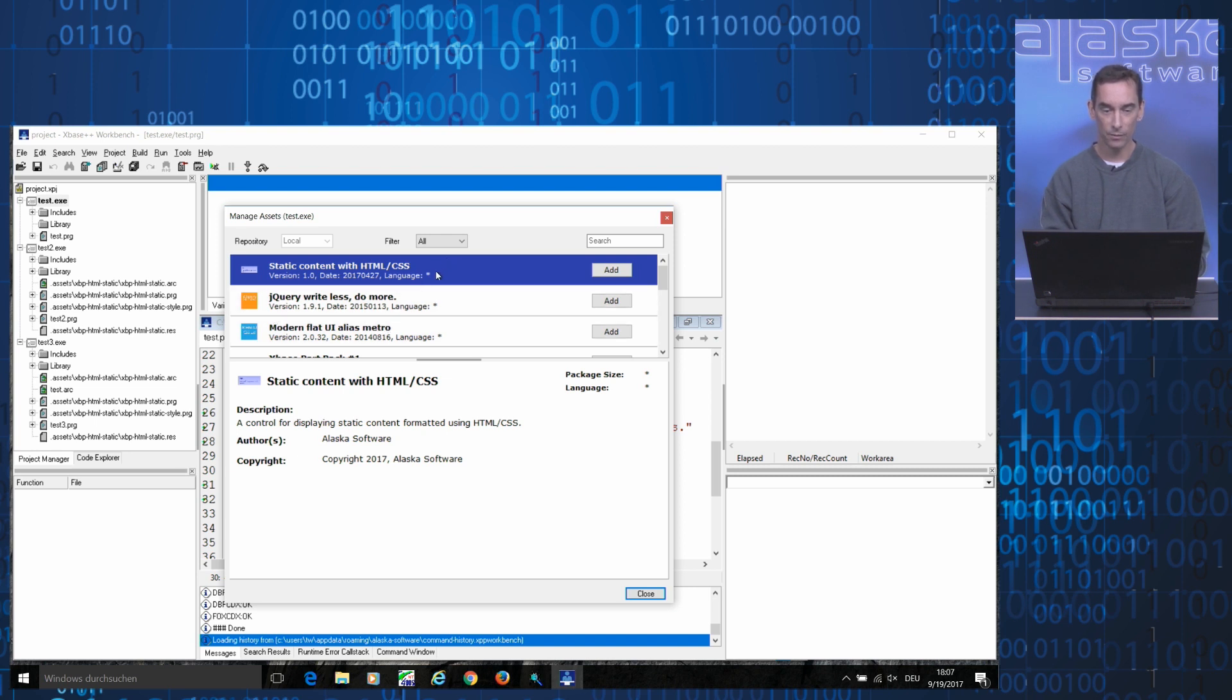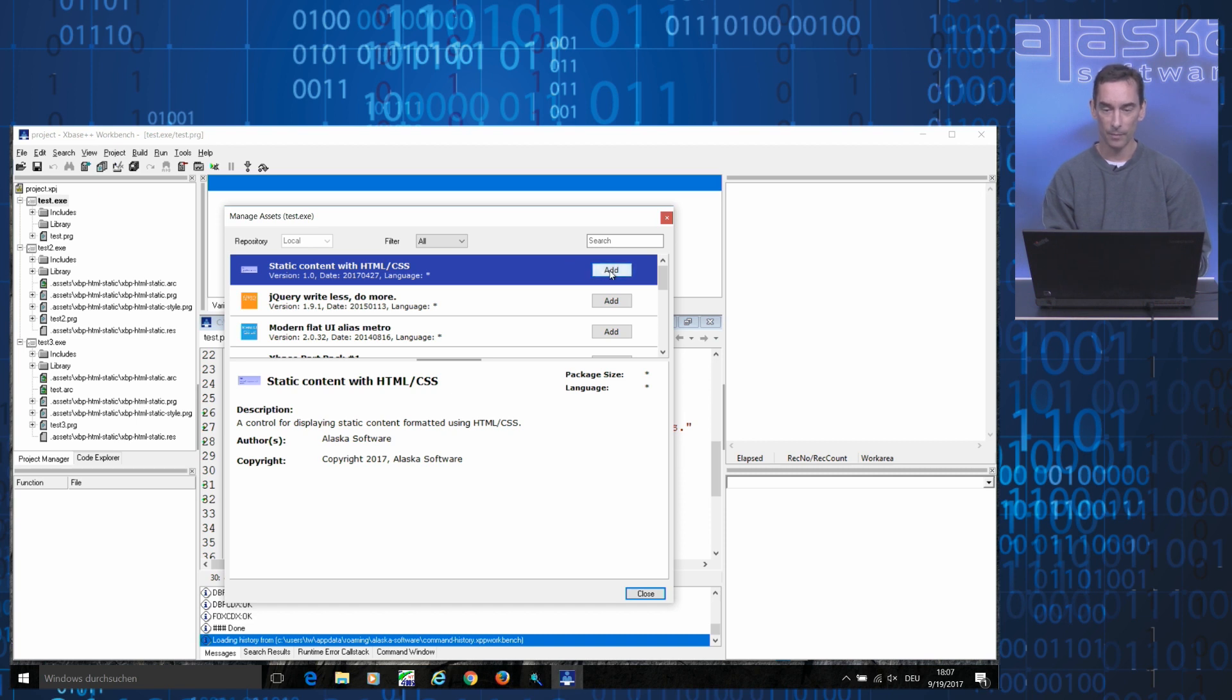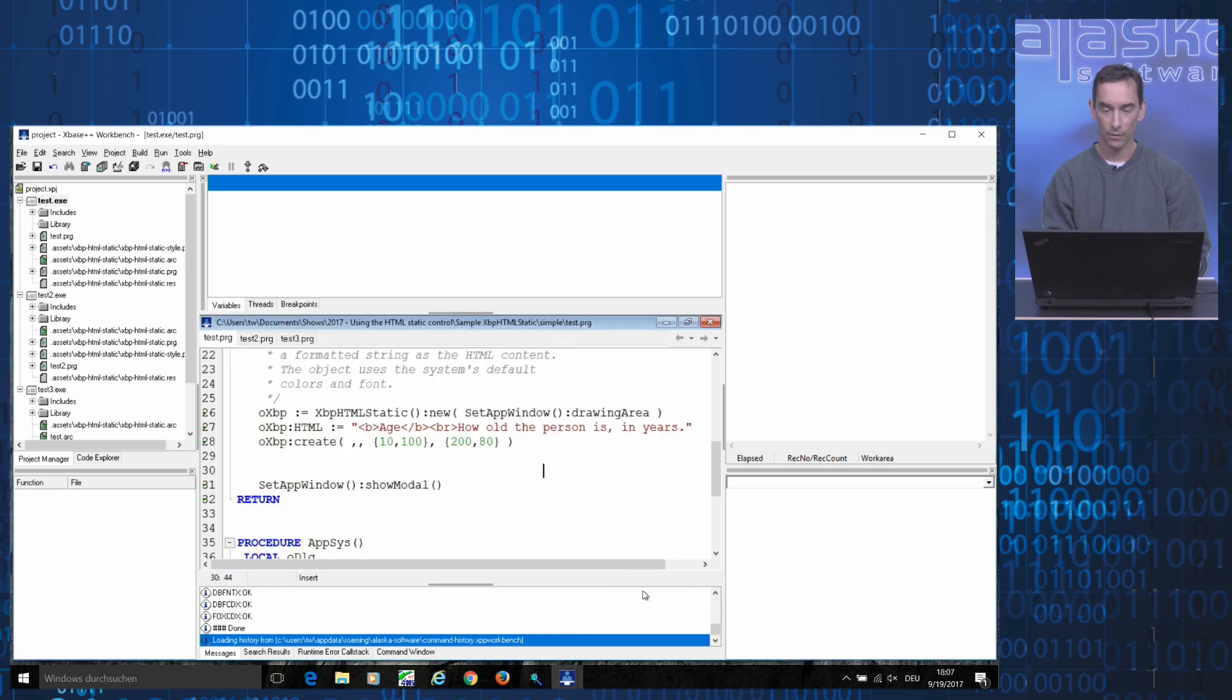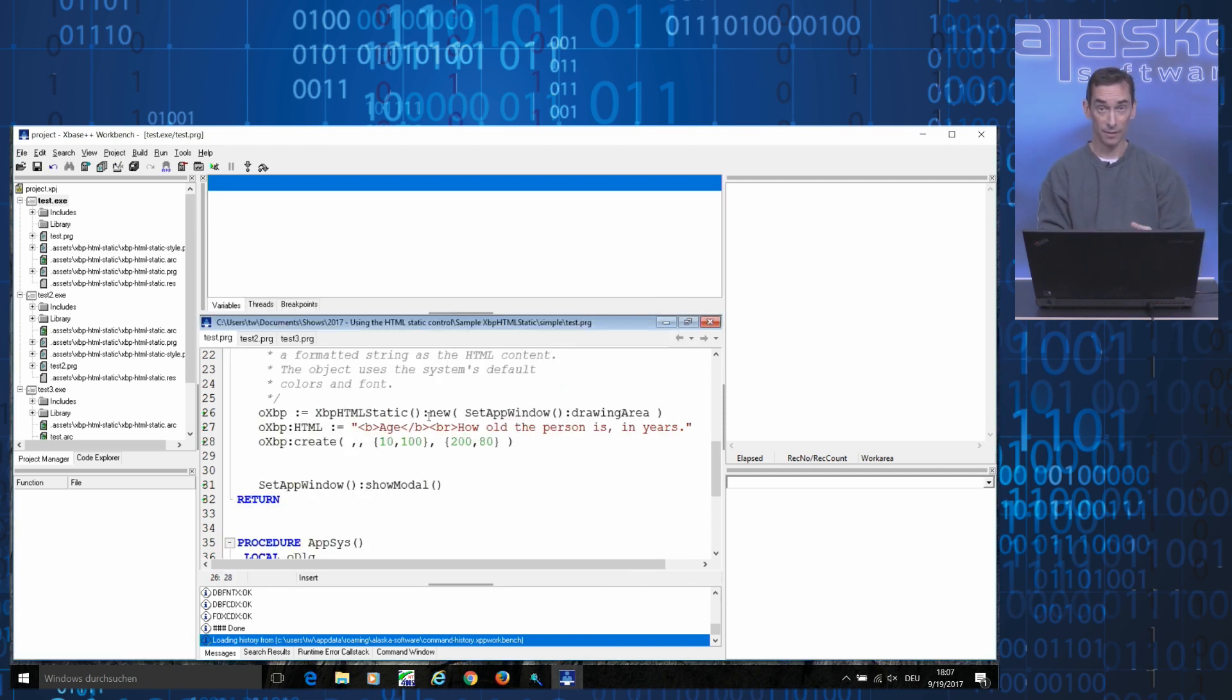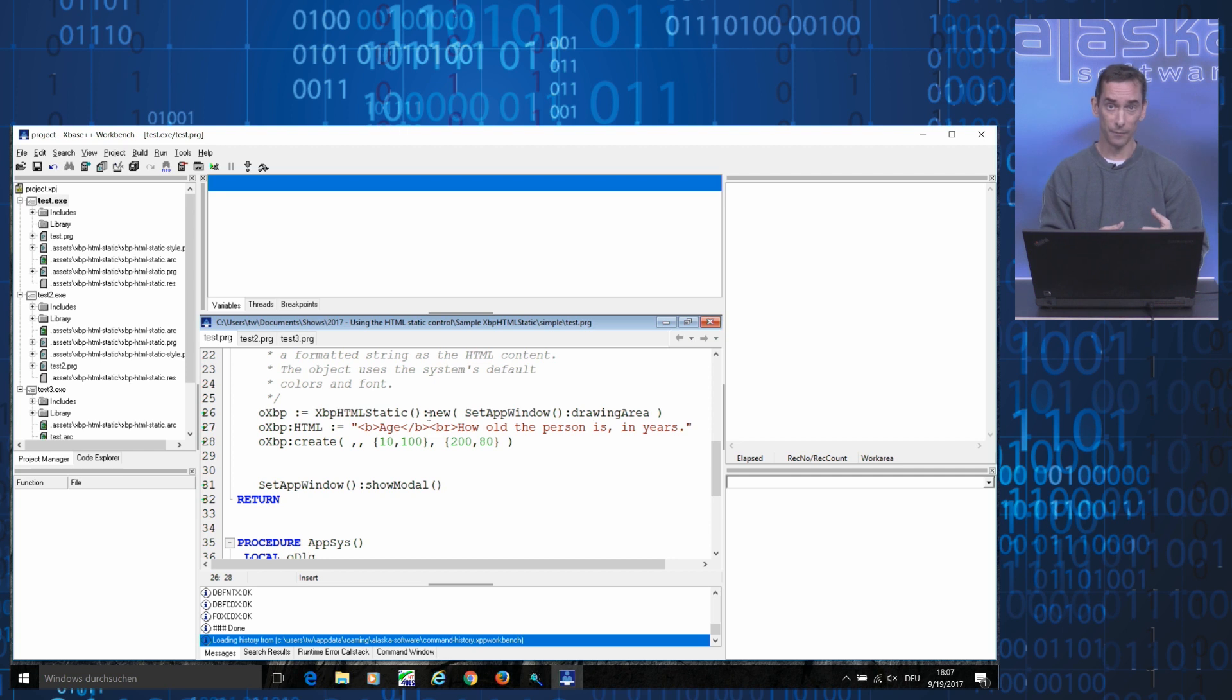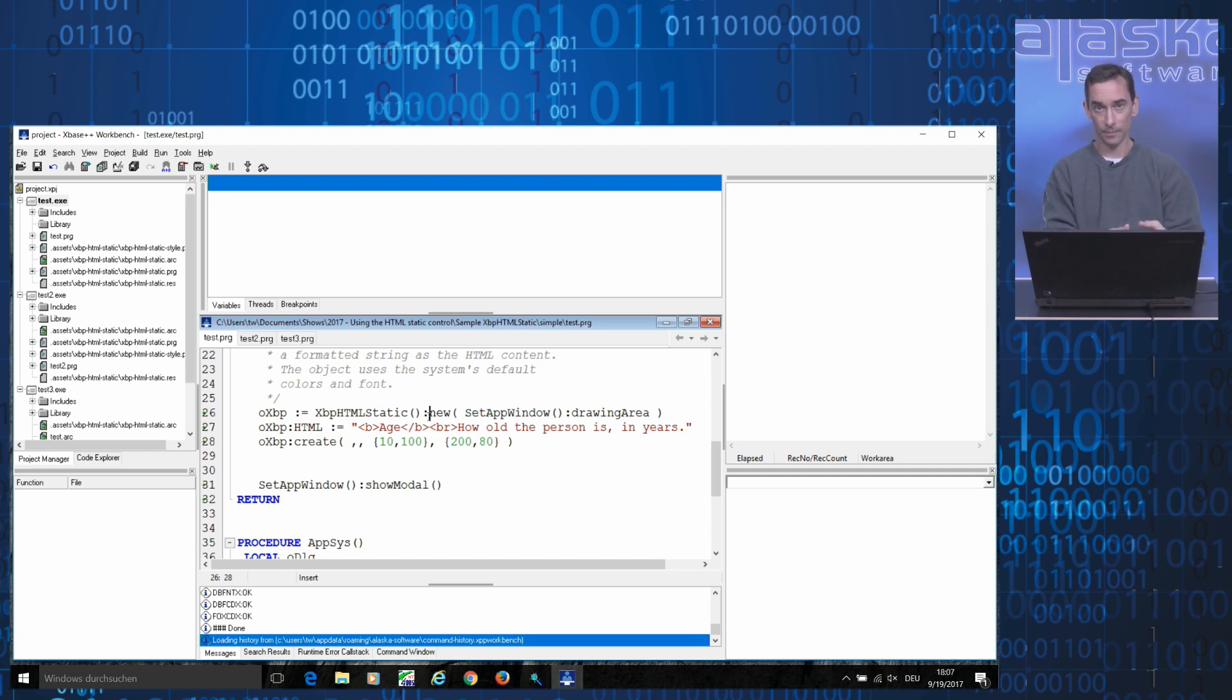This brings up the asset browser that lists all the assets that are installed on your development machine. In this case, what I'll do is select the static control with HTML and CSS. I press the Add button, close the browser, and what has just happened is that the system automatically copied and installed all the files that make up the asset directly into your project.